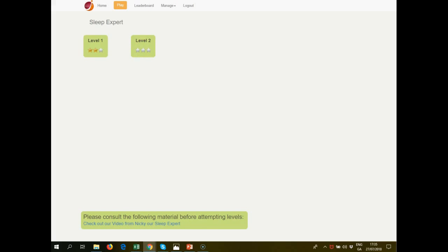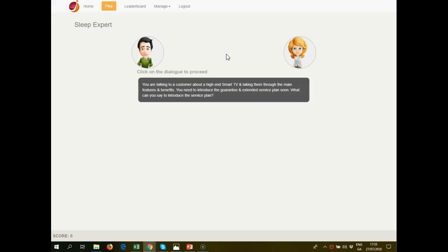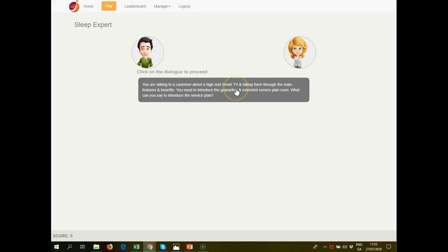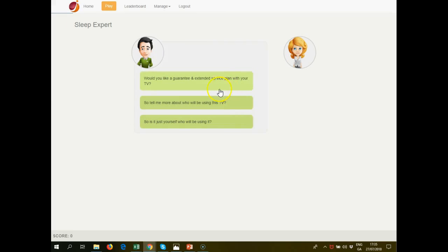We start here in level two. This is where we bring in the customer. It's an engagement for the customer. There's a scenario of trying to upsell to the customer around an extended service plan and a guarantee on a TV.